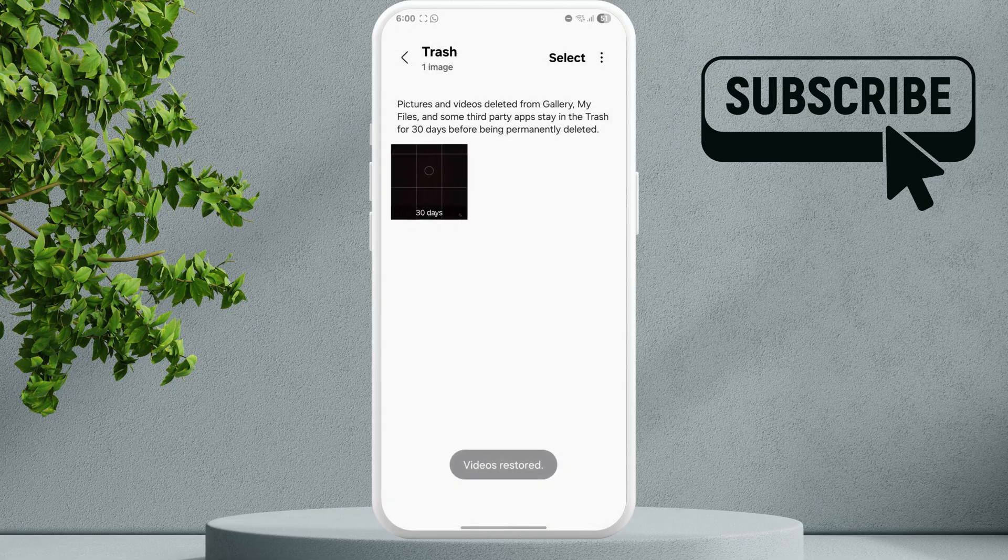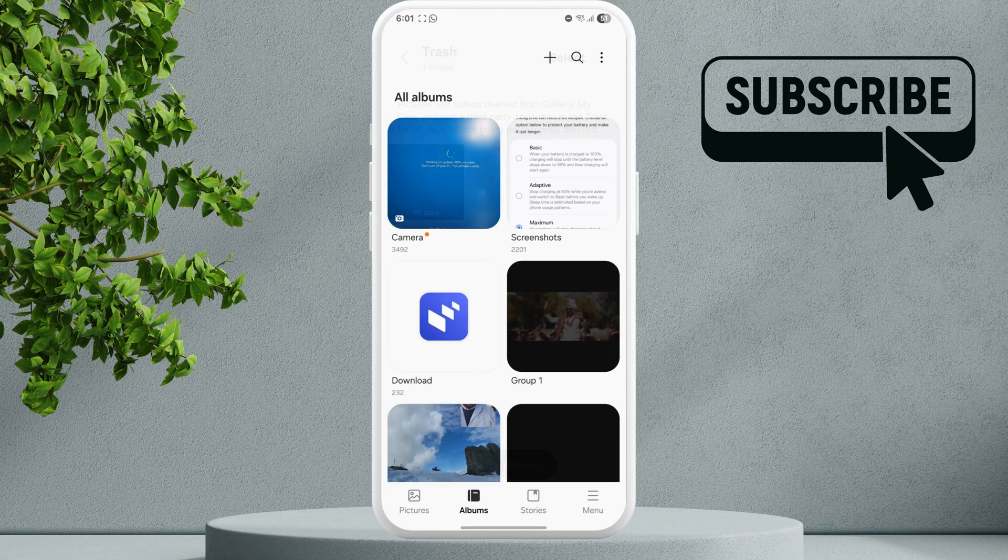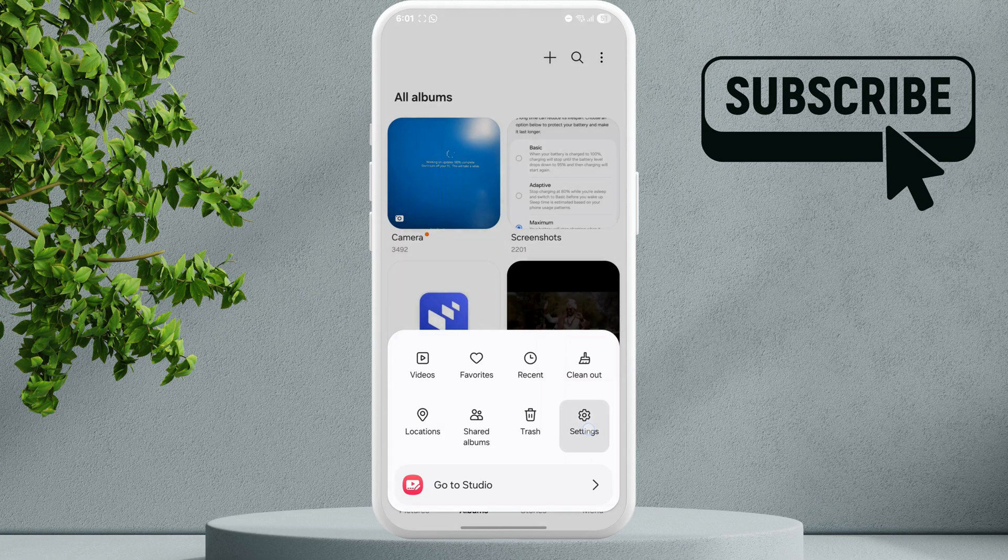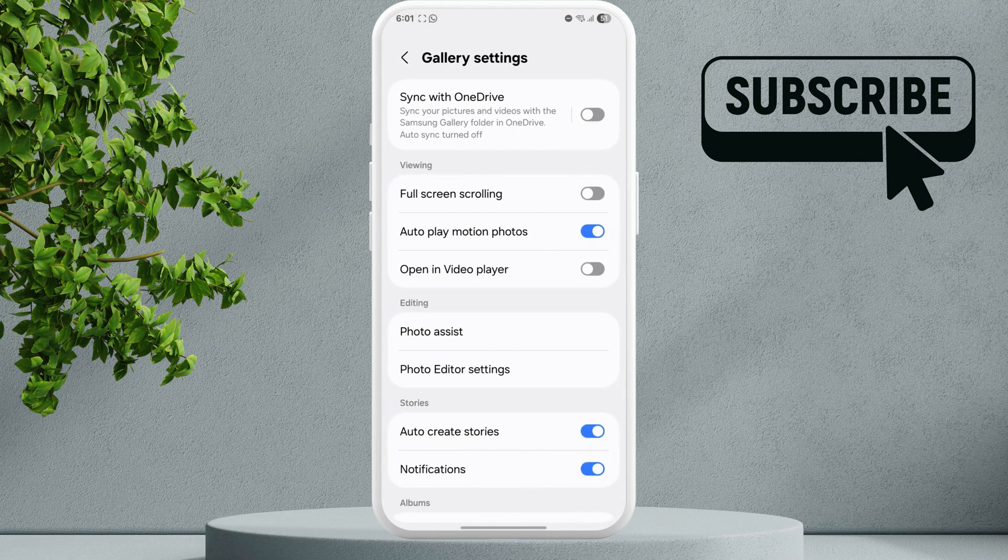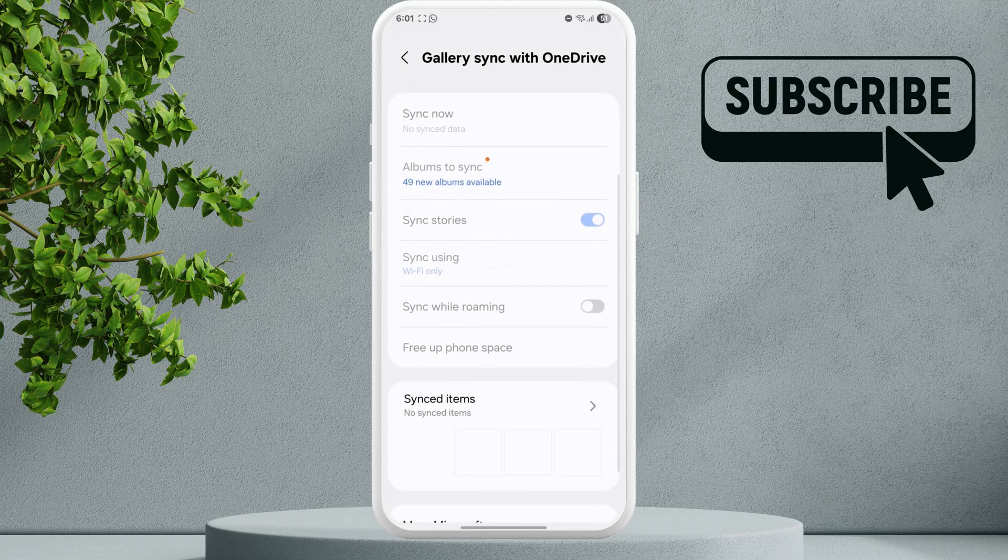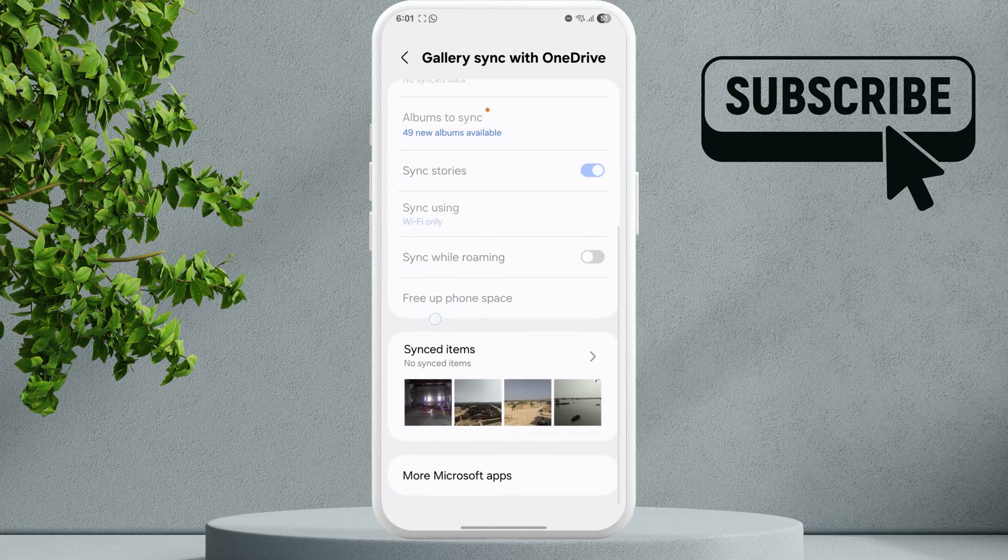If you are still experiencing problems, go to the menu and select settings. In this menu, tap on sync with OneDrive. If your photos are synced to the cloud, you should be able to get them back from here.